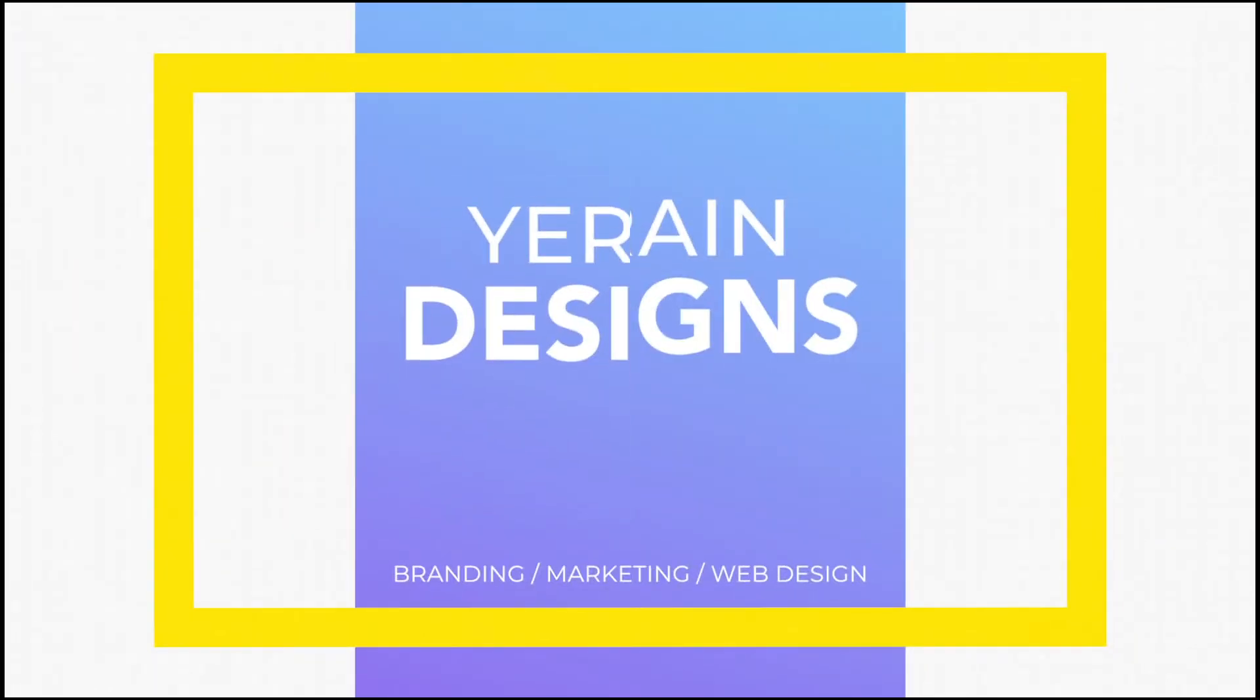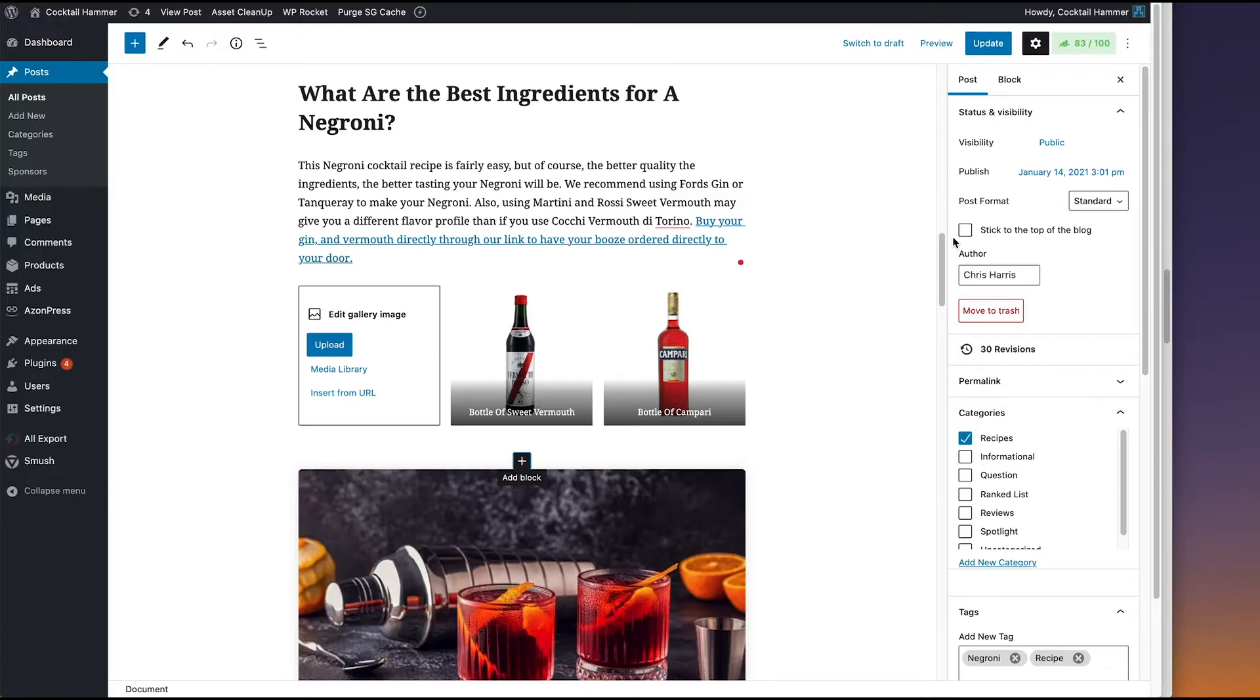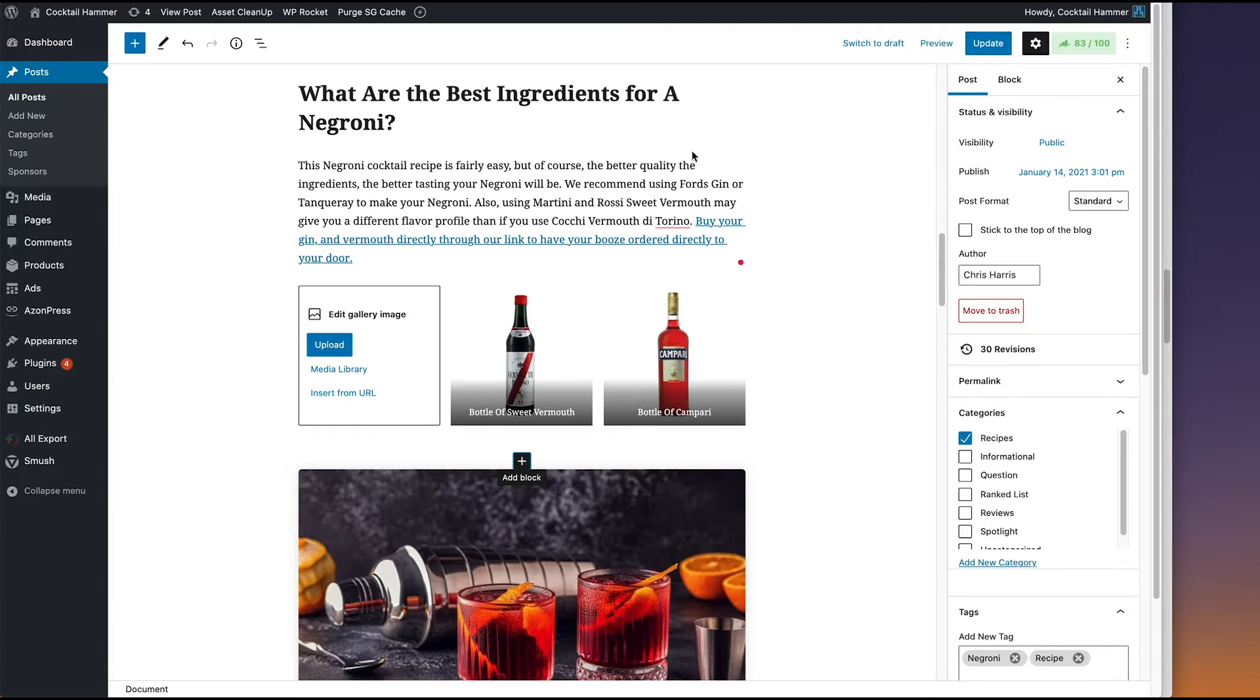Hey there, so if you're using the gallery block in Gutenberg, you might have run into some issues, like you want the gallery to open up a new tab or a new link, but you can't do that.